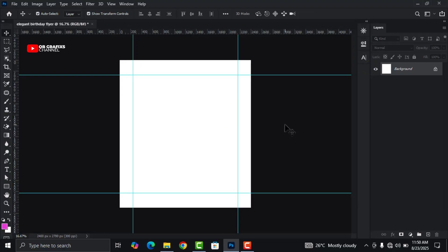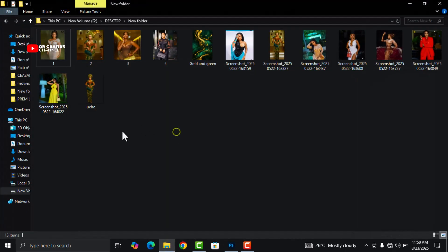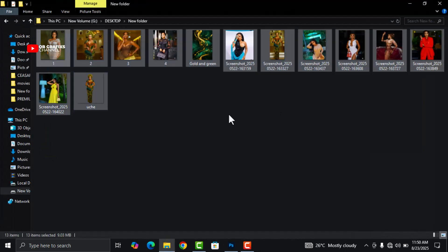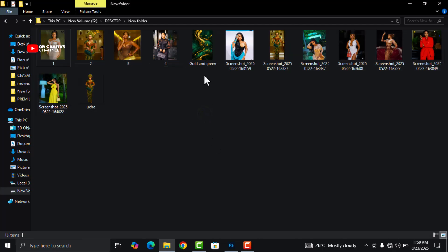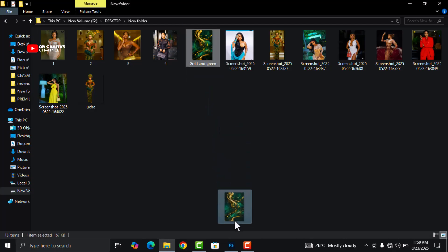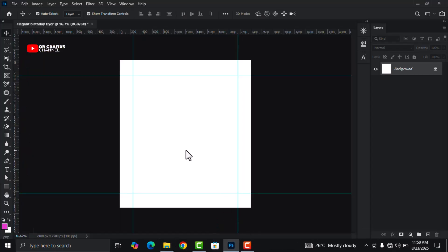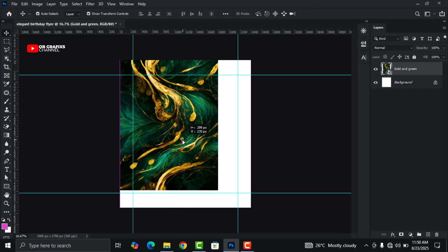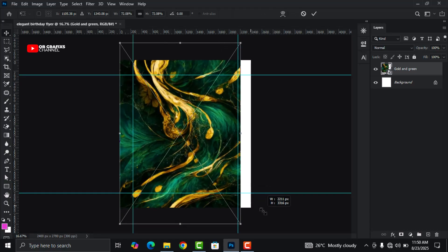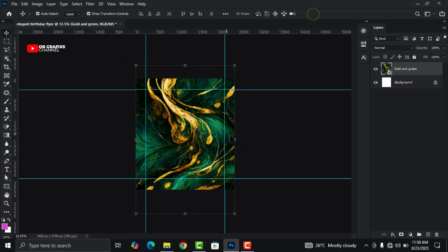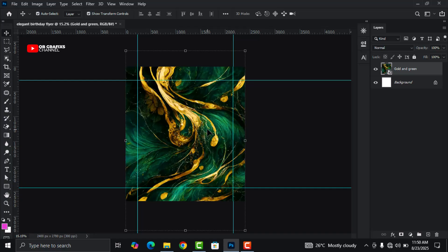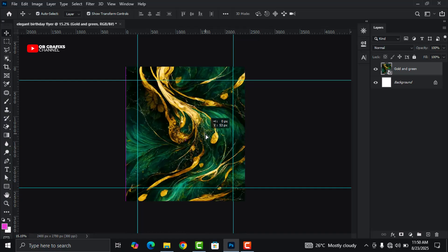Now the next thing I'm going to do is design our background. Head over to your resources — I'm going to link all of these in the description of this video. First, drag and drop this green and gold background here. You can also get all of these in the ultimate design resource pack. I'll leave the link in the description. I'm going to keep this right here and rasterize it.